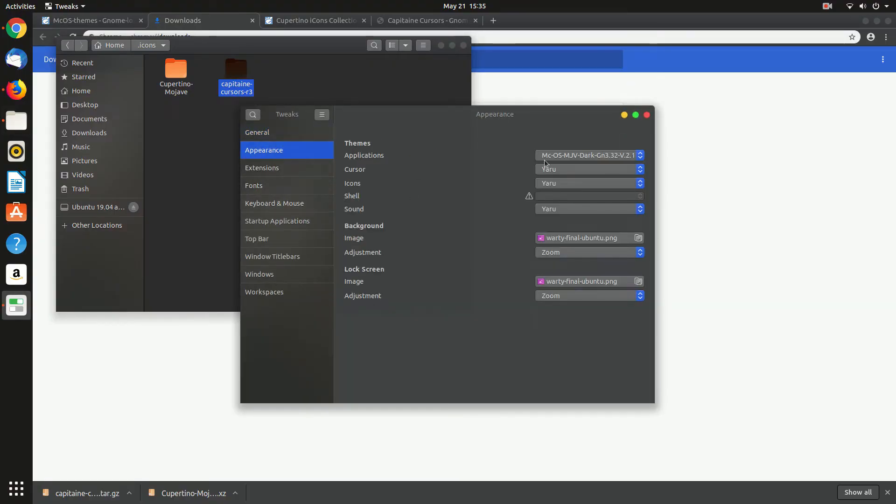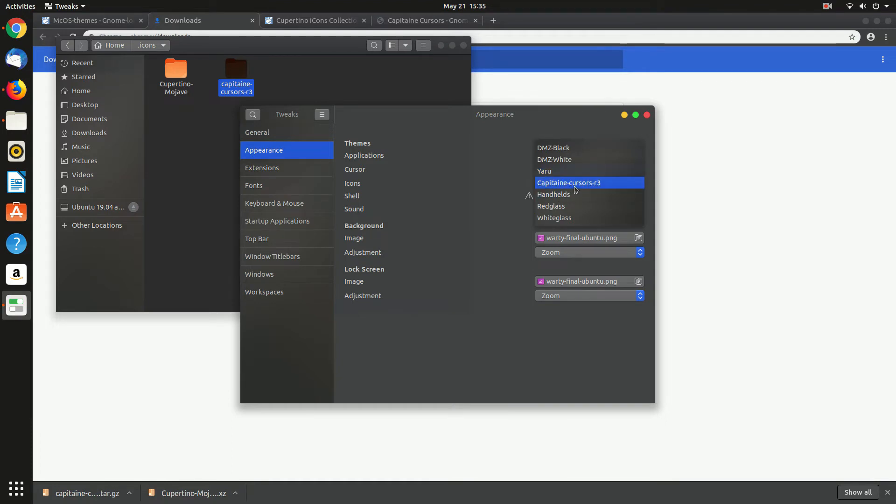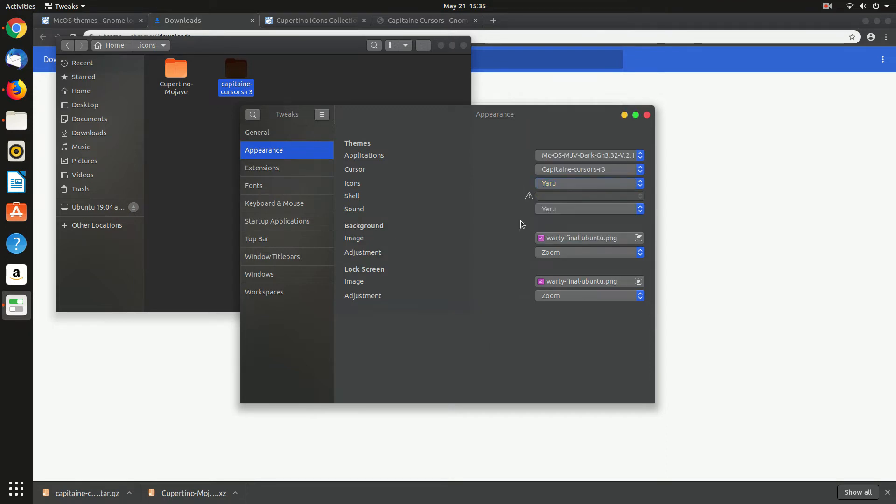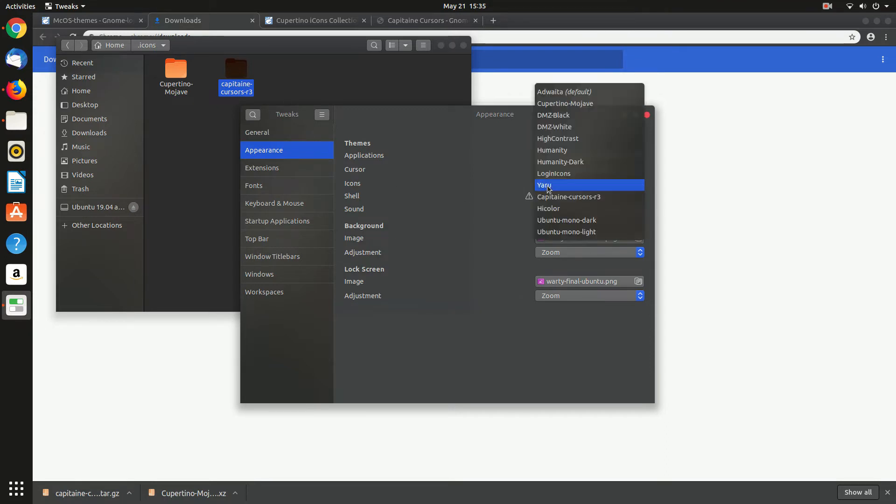From here just click the appearance and from here you can change the icons and the cursor. So let's change them.